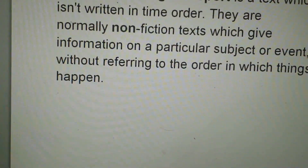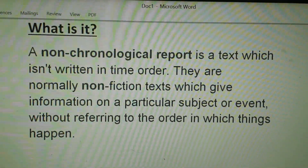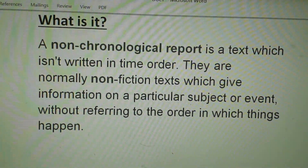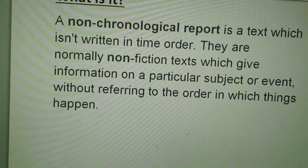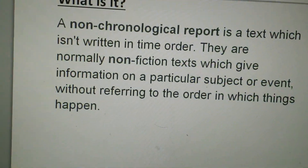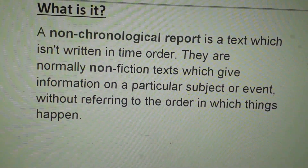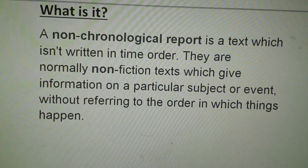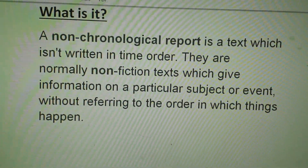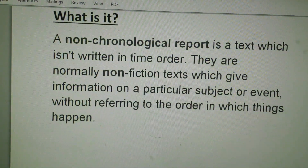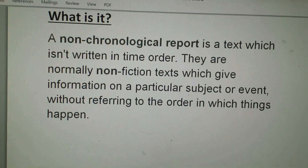Just to recap: a non-chronological report is a text which isn't written in time order — that's the most important part. They're normally non-fiction texts which give information on a particular subject or event without referring to the order in which things happen. Fabulous, guys! Have a fantastic day — I hope you all learned a lot. Make sure you check out the shoutouts because I'm sure lots of you will be on there. Bye guys, have a good weekend!